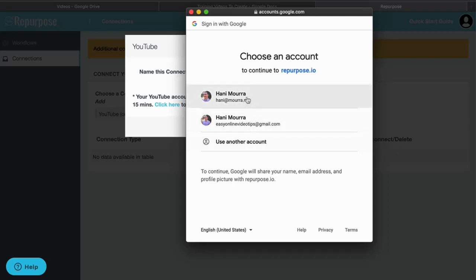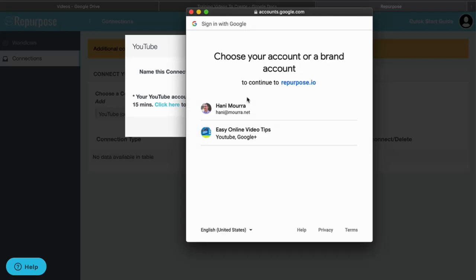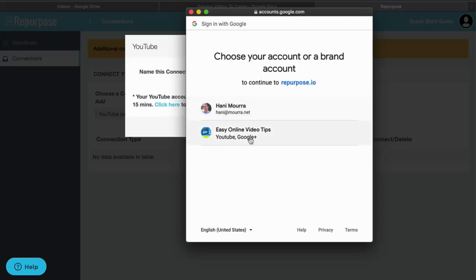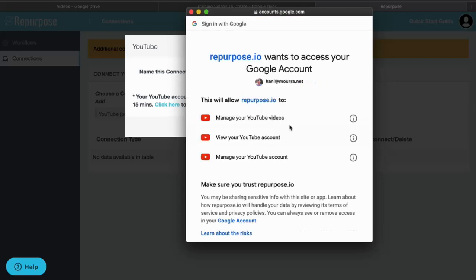I'm going to go ahead and click my name. This is my YouTube account. Once you choose it, it's going to ask you to pick which brand or account within that account. I know, a little confusing. I'm going to again choose my HannysMoore.net which is my personal YouTube account.